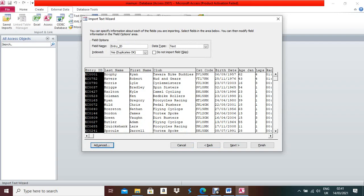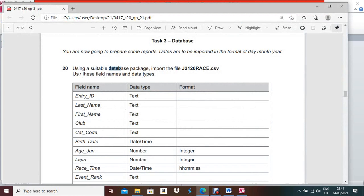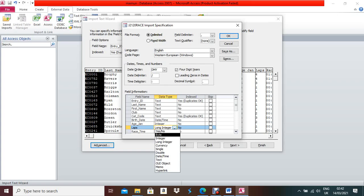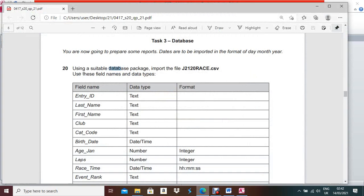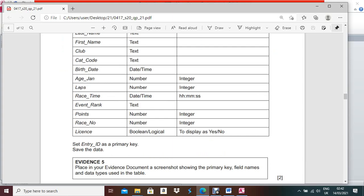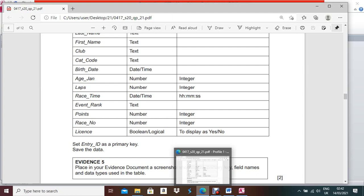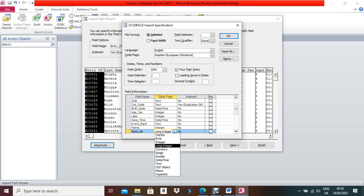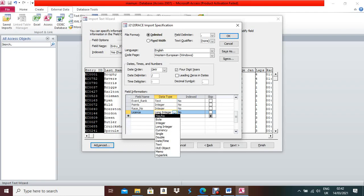Select 'First Row Contains Field Names', then click Next. Now select and change the data types: fields one through five are Text, then Date/Time, then Number Integer. You can mention Integer or Long Integer — both are correct. Rest time is Date and Time. Event is Text, Number Integer, Number Integer. Boolean/Logical — Yes/No. Press OK and click Next.